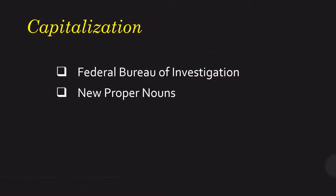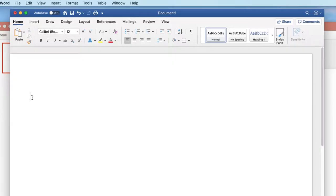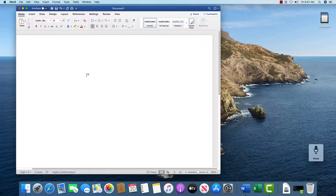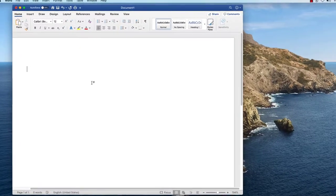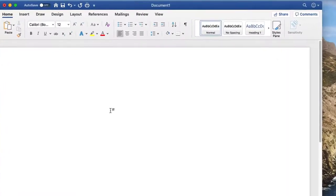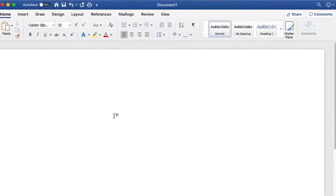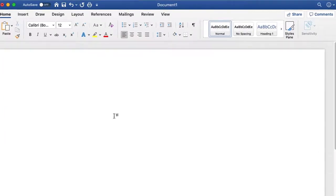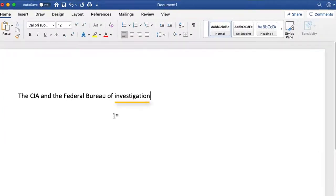What we're going to talk about now is capitalization of letters. You'll see that I've kind of created some workarounds for the problems that I found. Wake up. The CIA and the Federal Bureau of Investigation. Go to sleep.